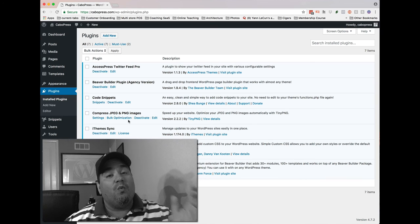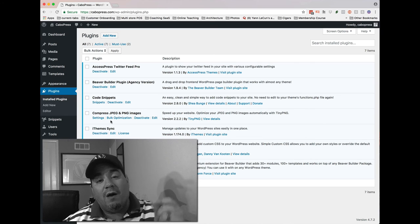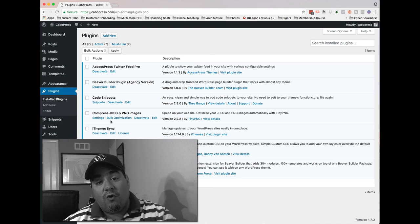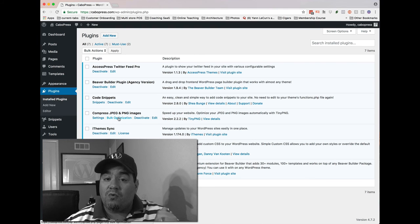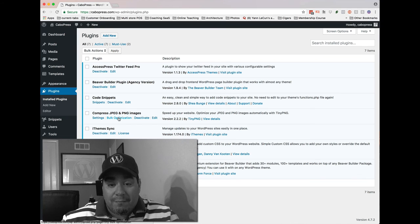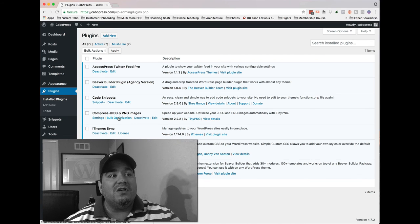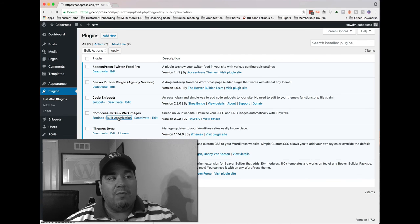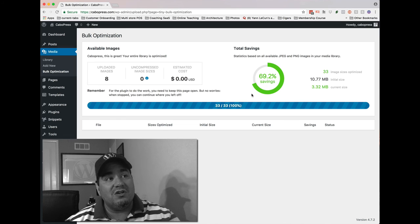And we're going to make sure that every image you upload going forward is taken care of, but if you want to do the historical ones, or if you just migrated a site in and it brought in a whole bunch of old images, you can click the bulk optimization link, and it'll look just like this.